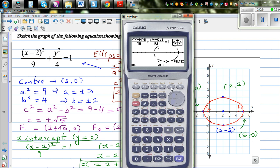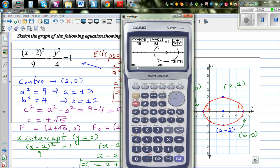Using G-Solve, the eccentricity e is 0.74 or 0.745. So these are the 4 vertices. The eccentricity is approximately 0.745.